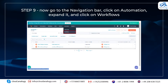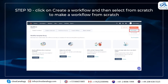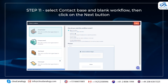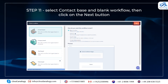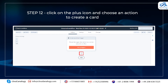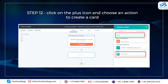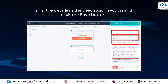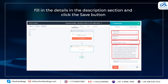Step 9: Now go to the navigation bar, click on Automation, expand it and click on Workflows. Step 10: Click on Create a Workflow and then select from scratch to make a workflow from scratch. Step 11: Select Contact Base and Blank Workflow, then click on the Next button. Step 12: Click on the Plus icon and choose an Action to create a card. Step 13: Select the board and the card, select the list and then enter the card's detail in the Summary section. Fill in the details in the Description section and click the Save button.